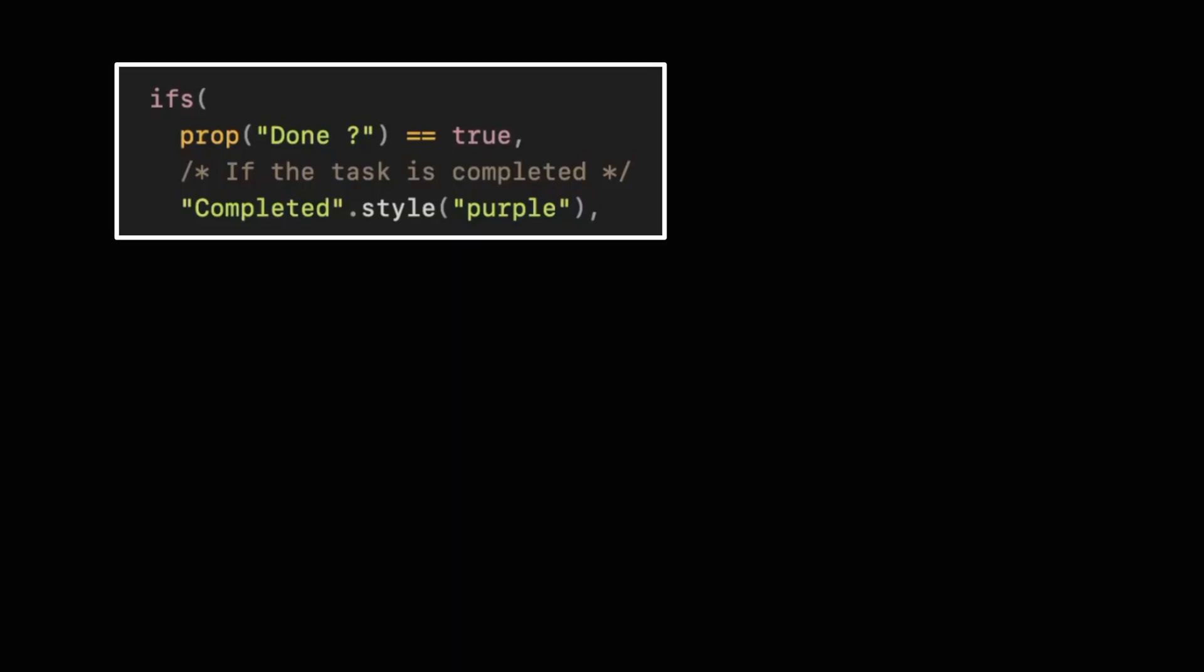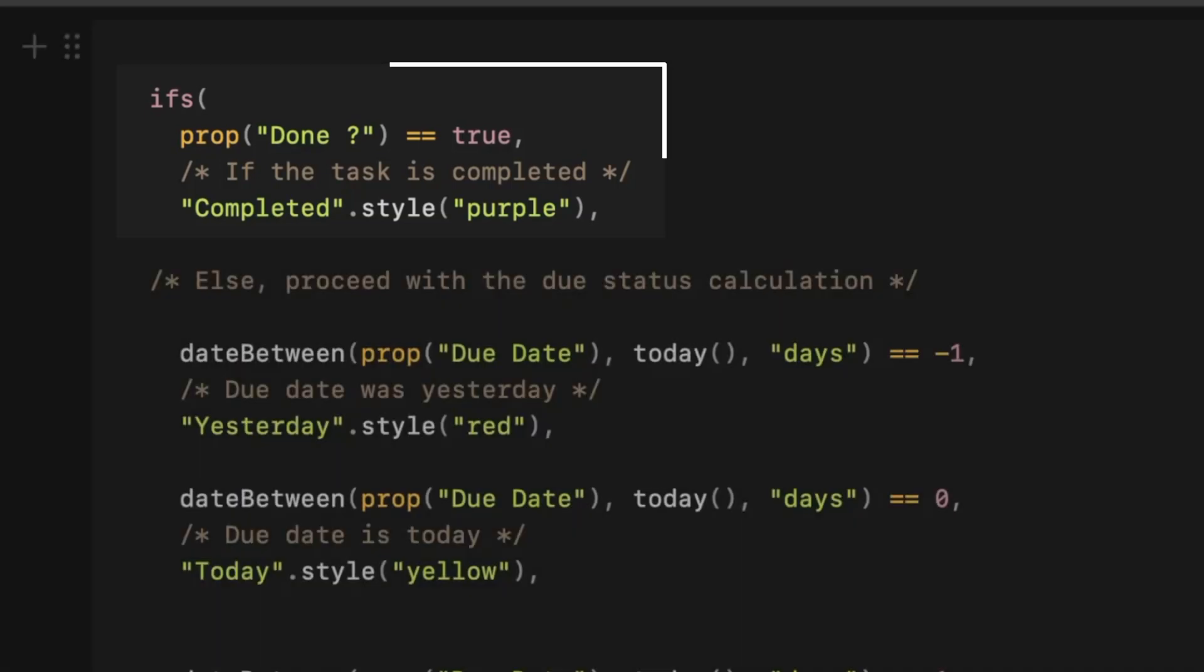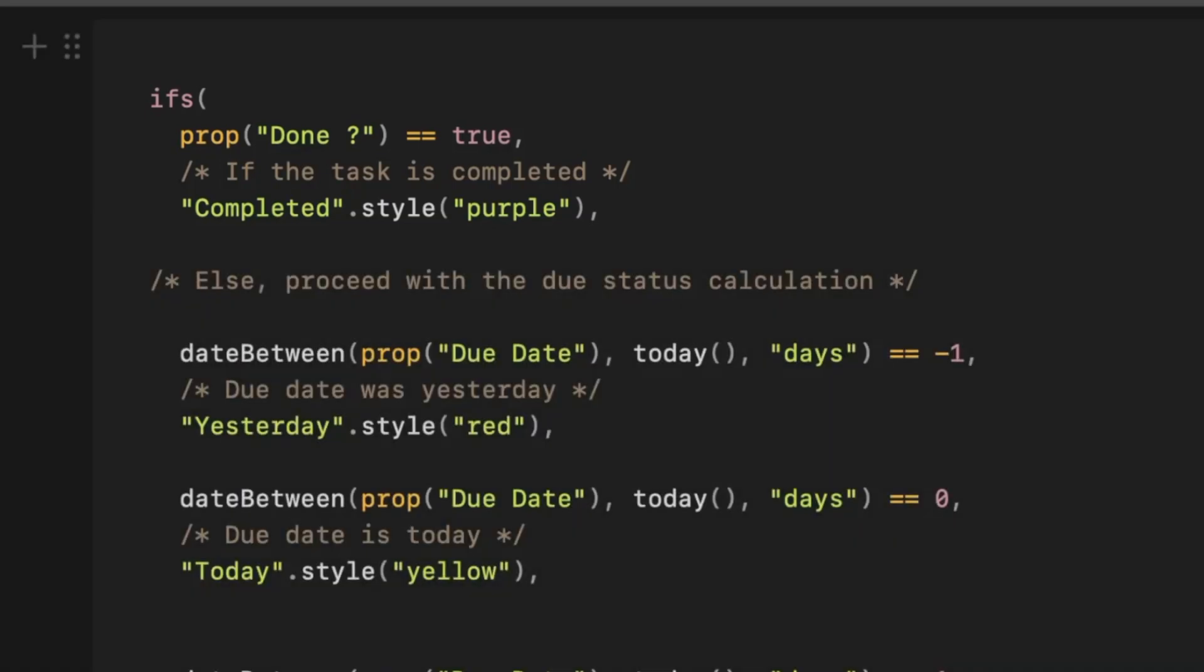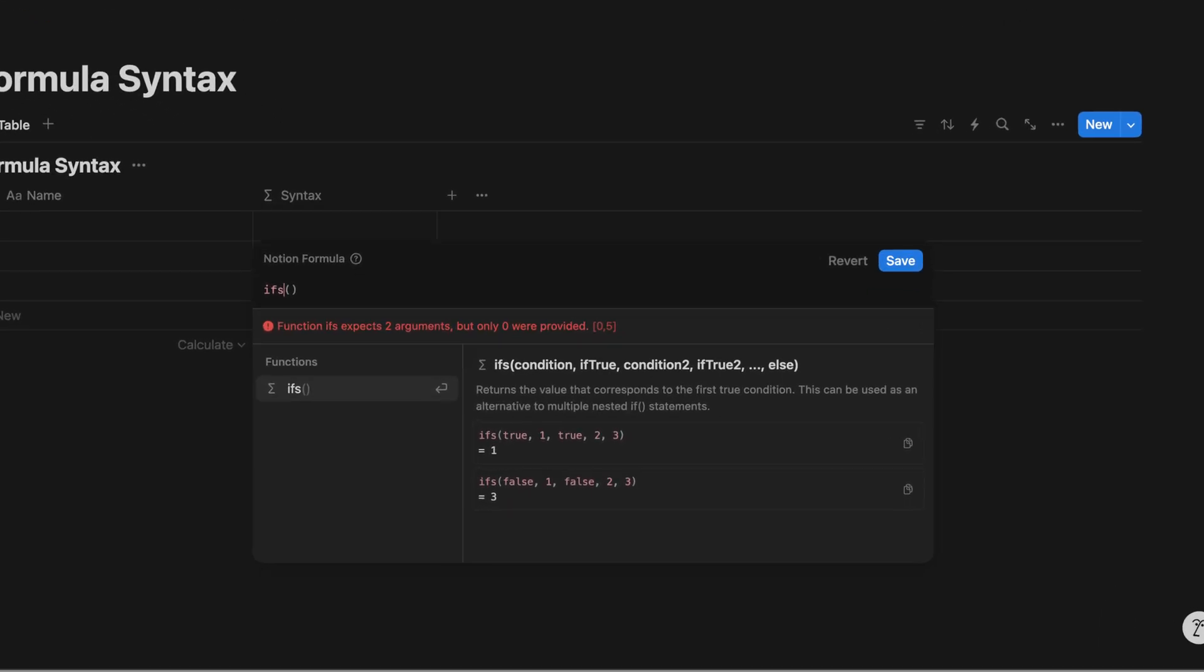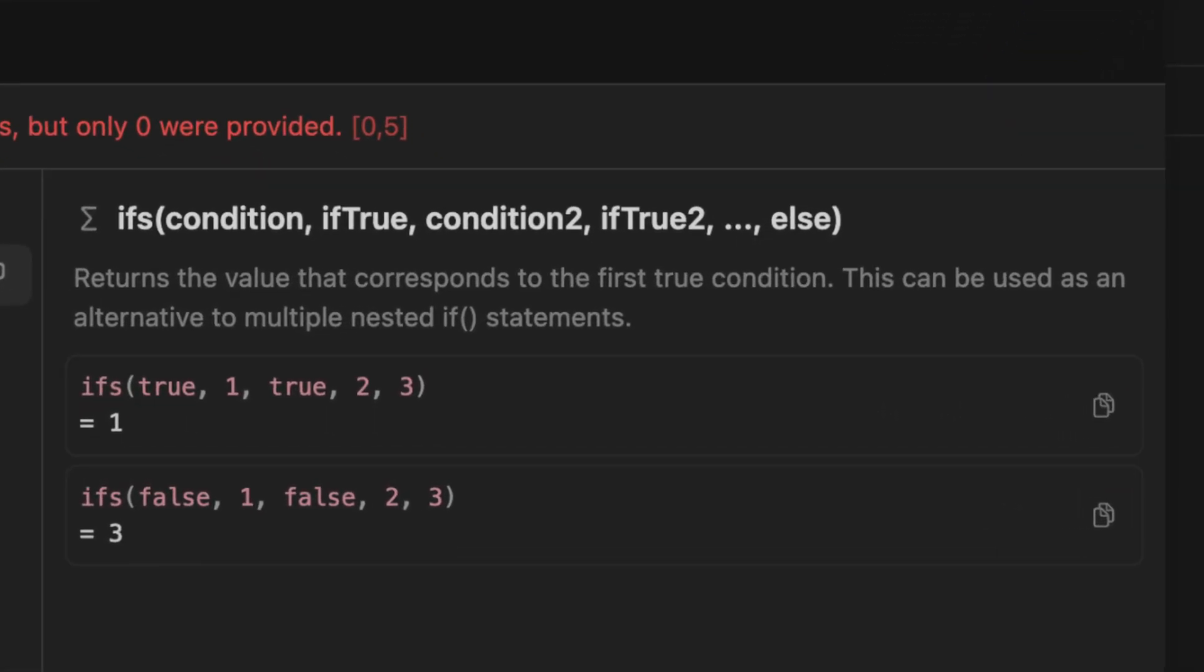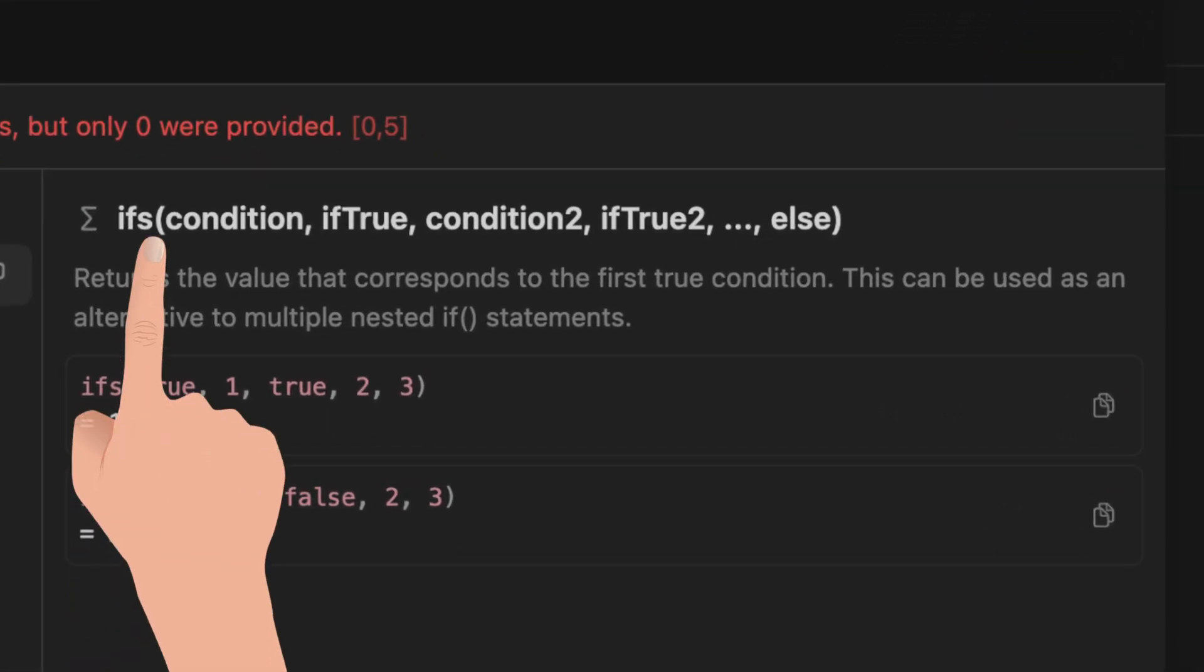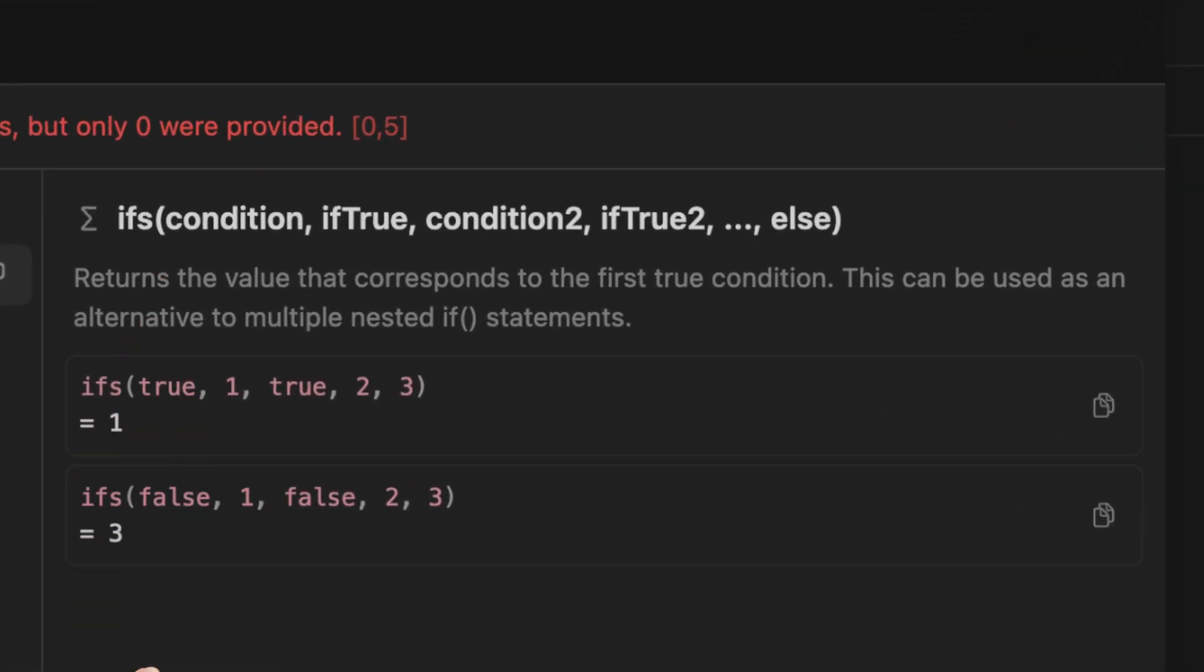Let's start with the done formula. Now we use an ifs statement. If the done property is checked as true, we mark the property as completed and color it purple. Otherwise, the remaining part of the formula starts to apply. Now using the ifs statement means we don't have to repeat the if condition each time. Simplifies the formula quite a bit and reduces the total number of brackets that you require at the end.